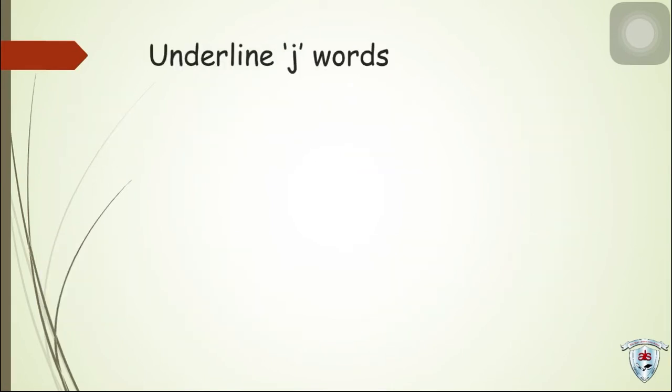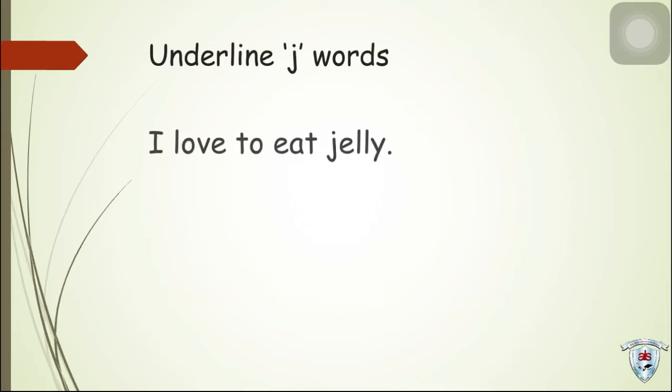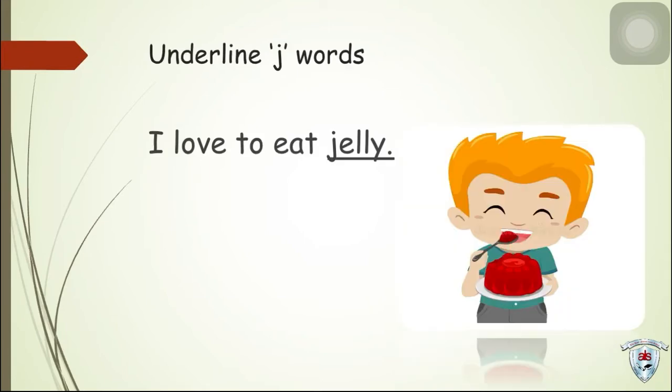Now, underline J words. I love to eat jelly. Very good!